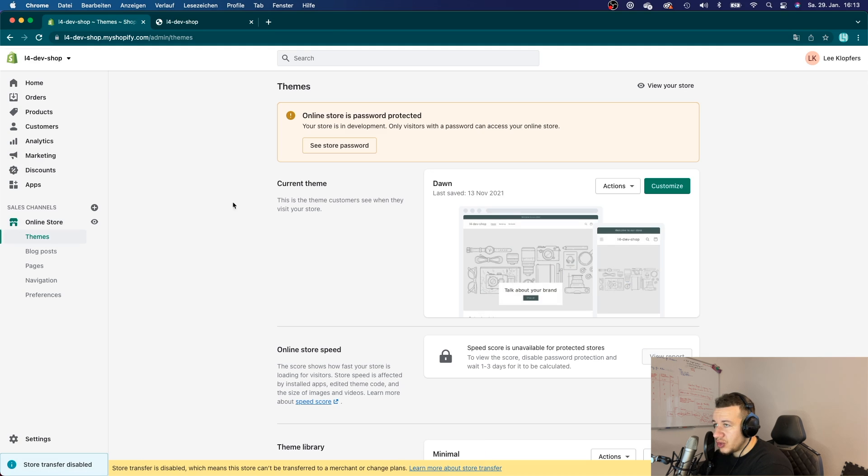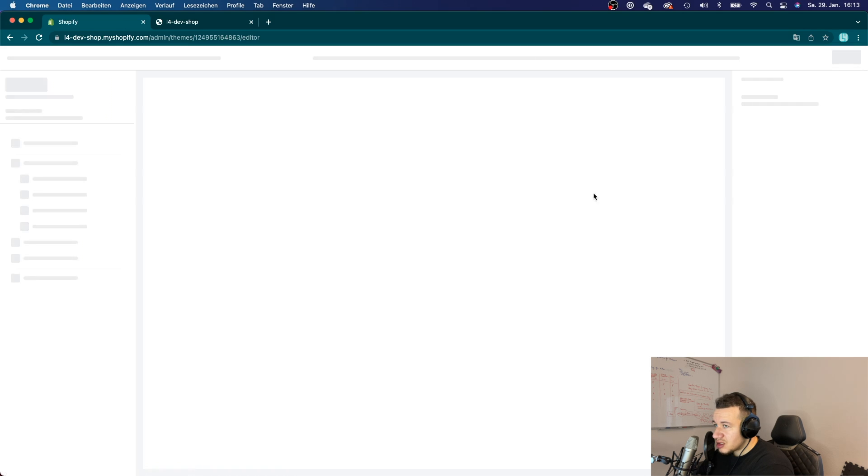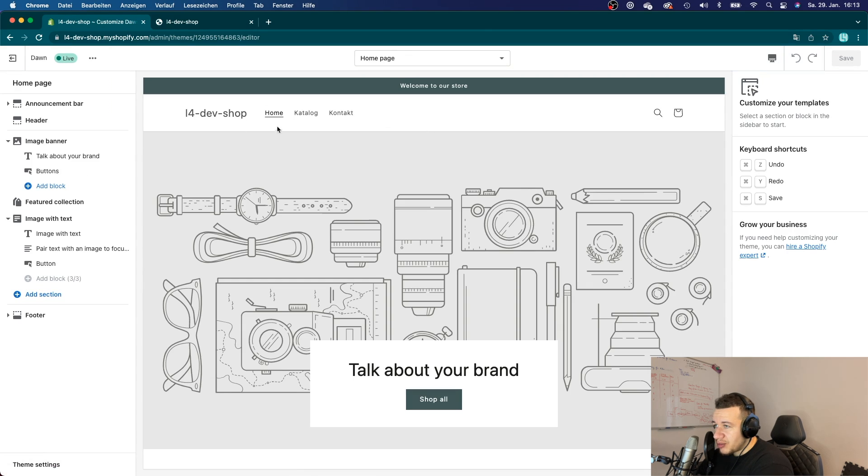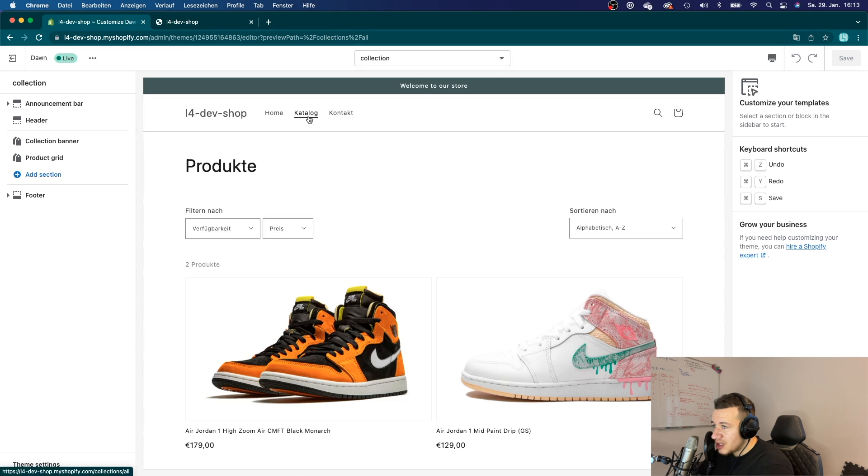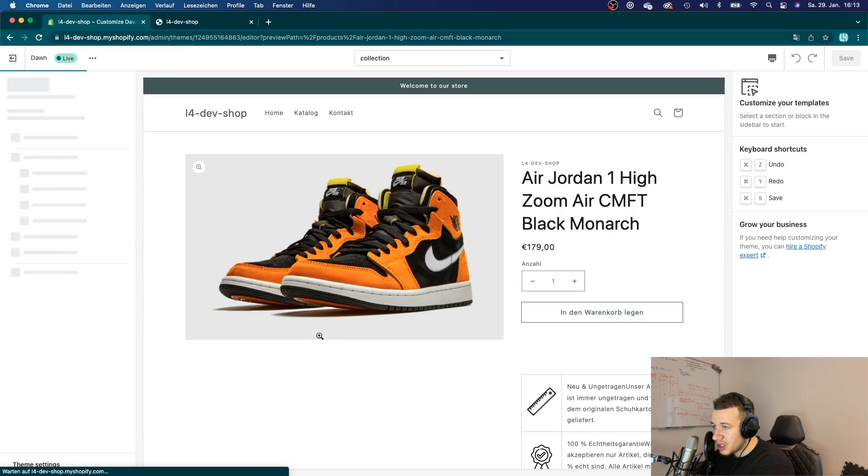Alright, now let me just quickly show you how theme app extensions are supposed to work. So if you go here to your store, if you go to themes and then customize that theme, then you want to navigate to that page where your theme app extensions or your app block is supposed to live. So in my case that would be on the product detail page.